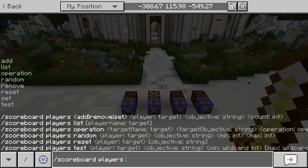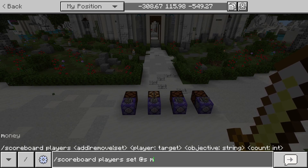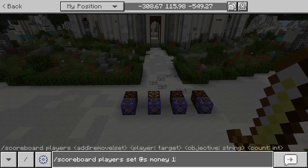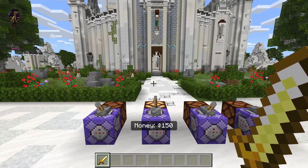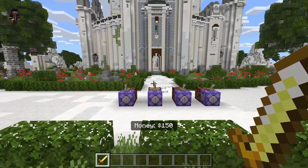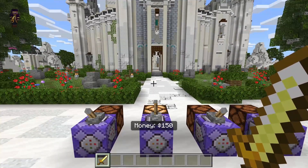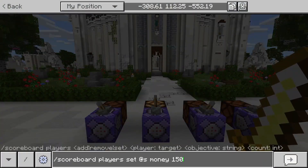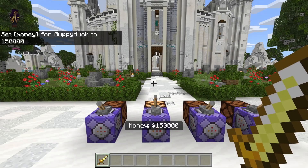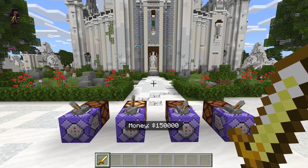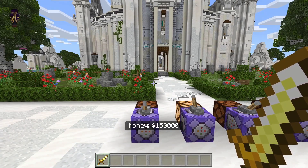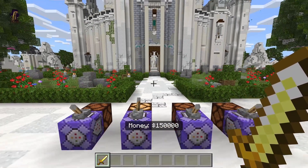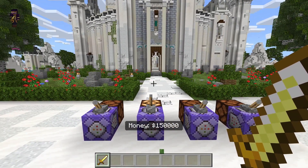Now if I were to change the scoreboard value — let's say 150 — you'll see the display updates automatically to whatever the scoreboard is. You can display any number and it will automatically update no matter what the number is. I can make it some really absurd number and it's always going to be displaying my money this way. And if there's another player on and they only have 20 bucks, for them it's only going to display 20 bucks, giving you a personalized scoreboard.